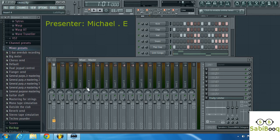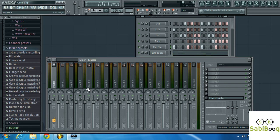Hello everyone and welcome again to Sabibook. Today's lesson is for week three of Introduction to Music Production on Coursera.org, and today we will be talking about submixing. How do you configure a submix on your digital audio workstation? The digital audio workstation I have here is called Fruity Loops, so we'll be working with this today.